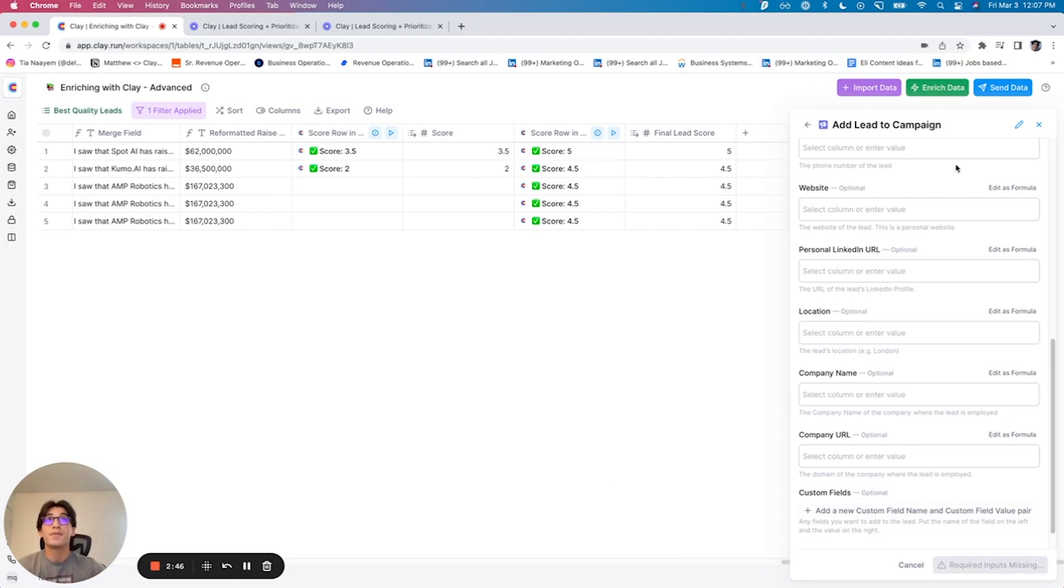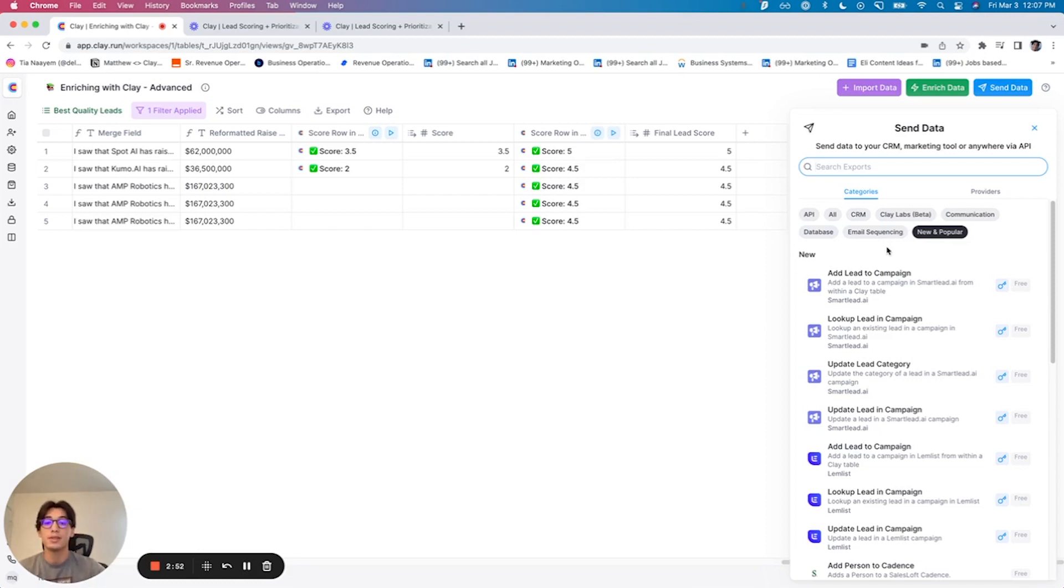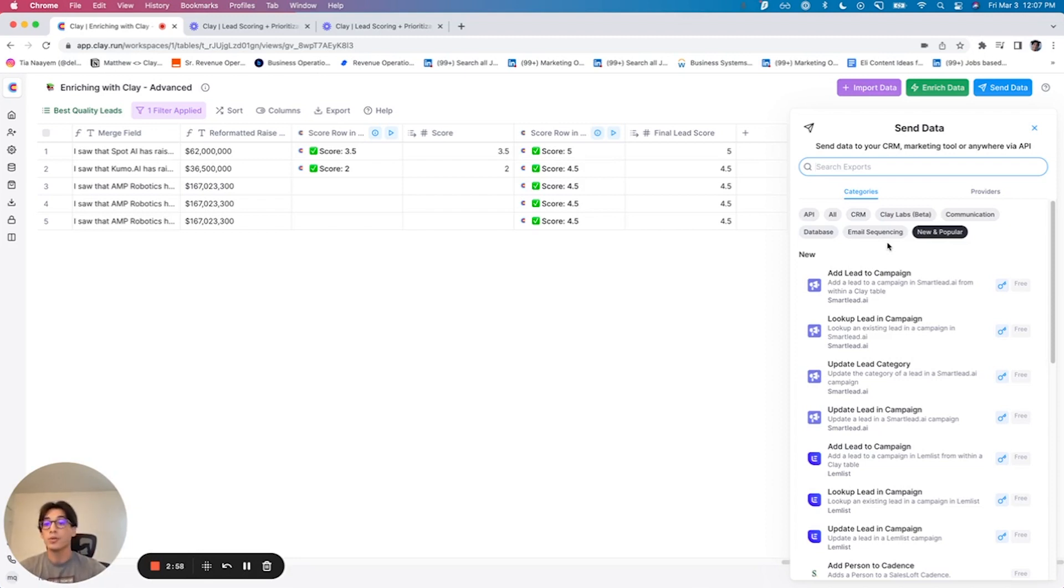So if your email sequencing or CRM tool is currently supported, as you can see, it is super quick and easy to get them set up and going. If it is not, we've got the solution using Zapier, or you can go directly. But just watch those other videos if you need additional help.